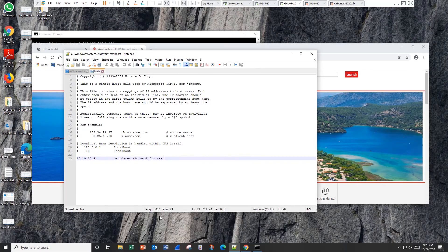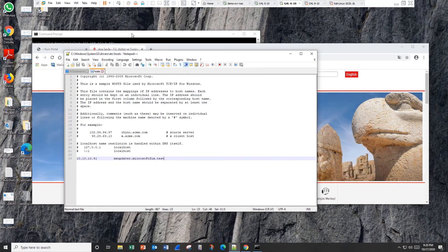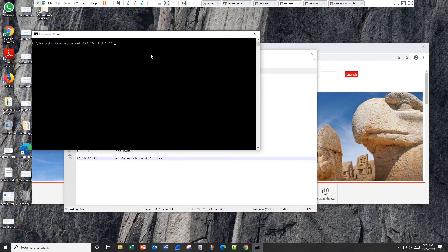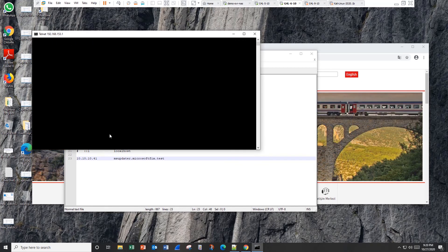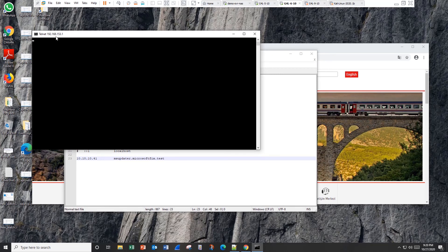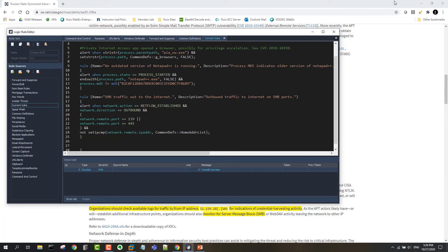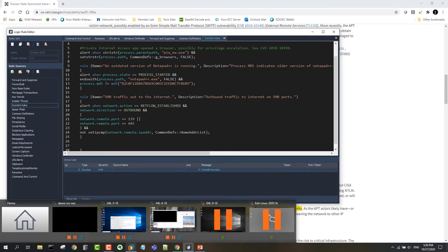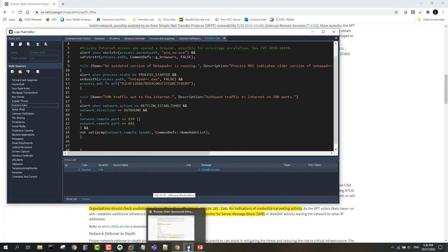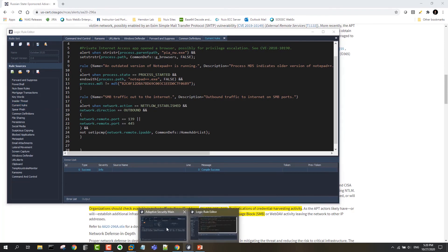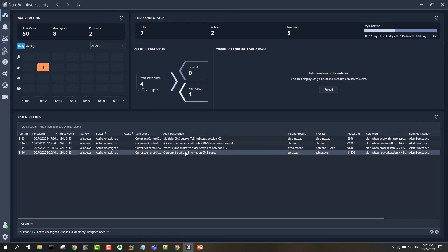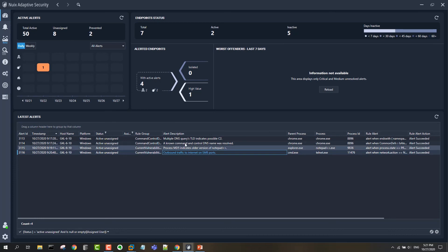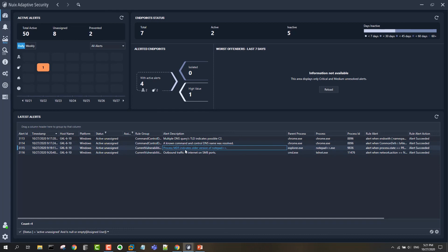And so to simulate that, I'll just run a telnet command here. That'll just create a network connection to the host laptop here on the SMB port and we should see an alert in our adaptive console. And there's our outbound traffic to internet on SMB ports.